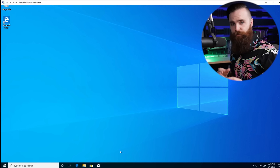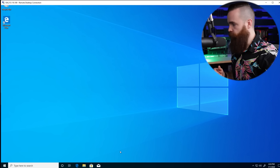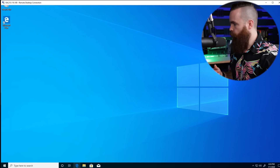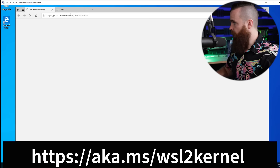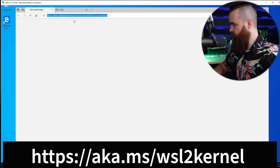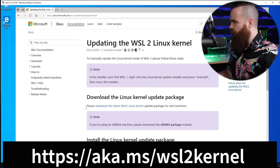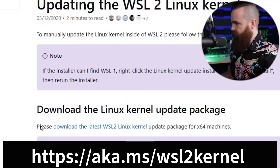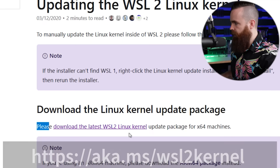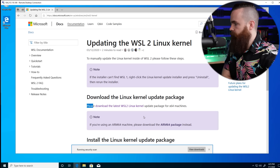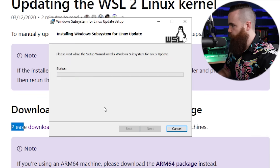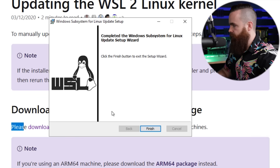We're almost there, but we do need to update the kernel package for WSL 2. Open your web browser — I've got the link below. Copy that link into your browser. In the middle it says to download the latest kernel package. Click that, download it, run it, go through the installation wizard, and finish.